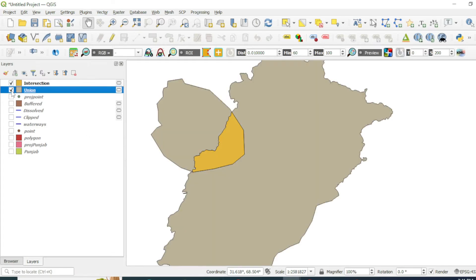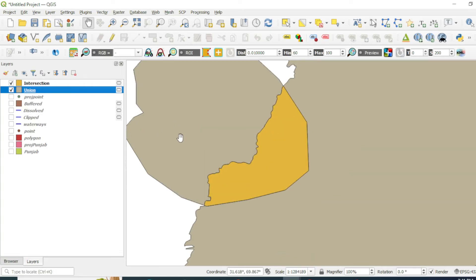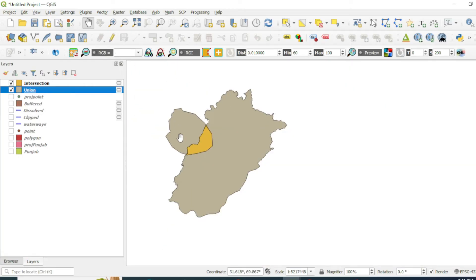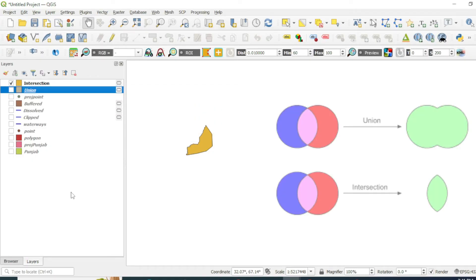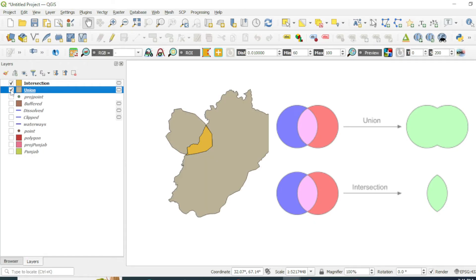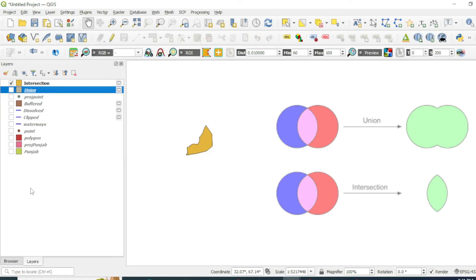After running the intersection tool, you can see that only those boundaries that are intersecting with our region of interest polygon and with the Punjab boundary are now available in the output. The union tool merges all boundaries of the vector datasets into the output, while the intersection tool gives only the output of those boundaries that are intersecting between your two inputs.